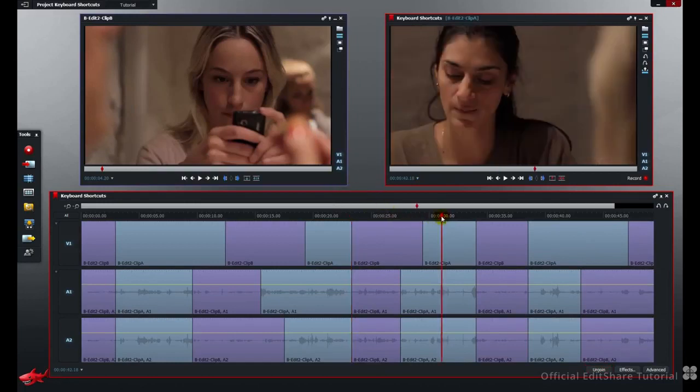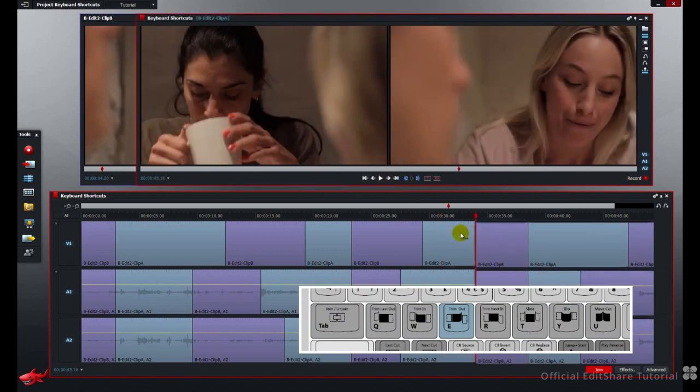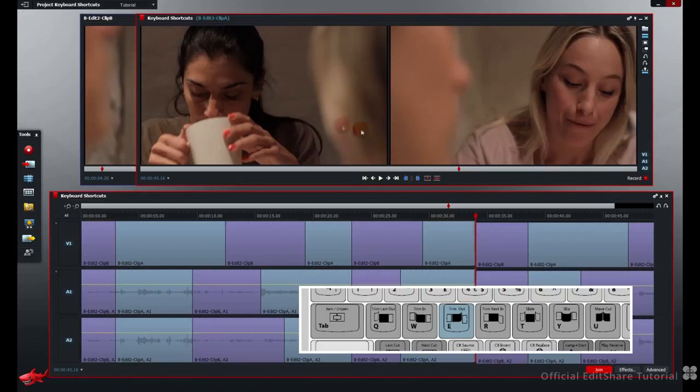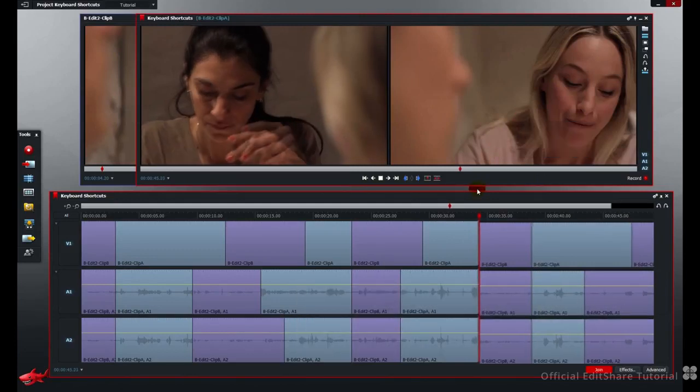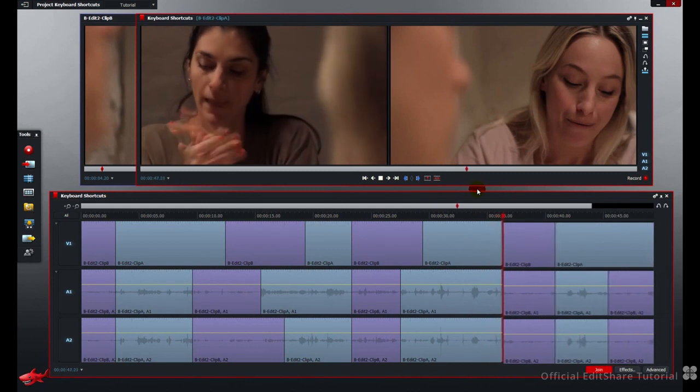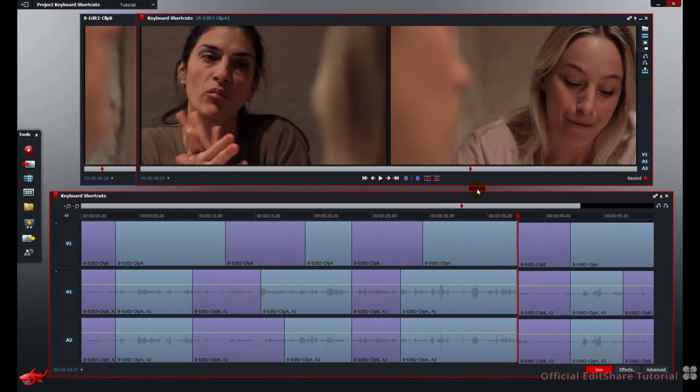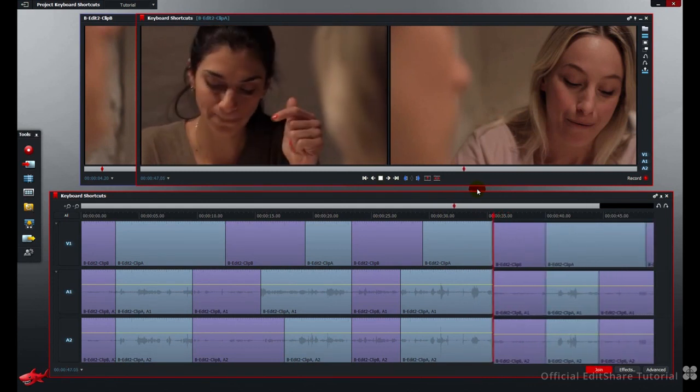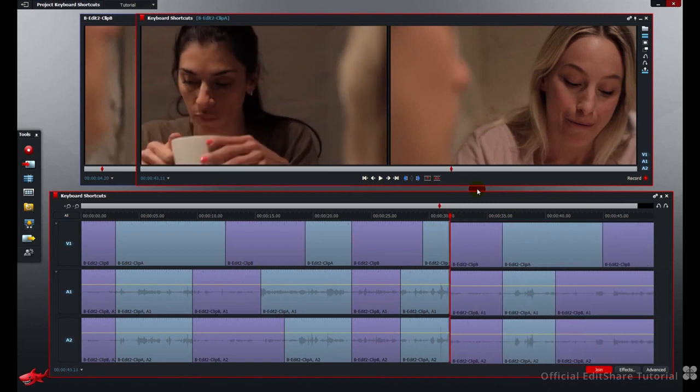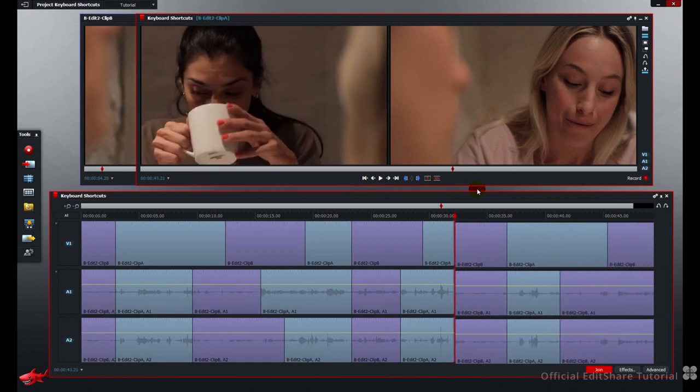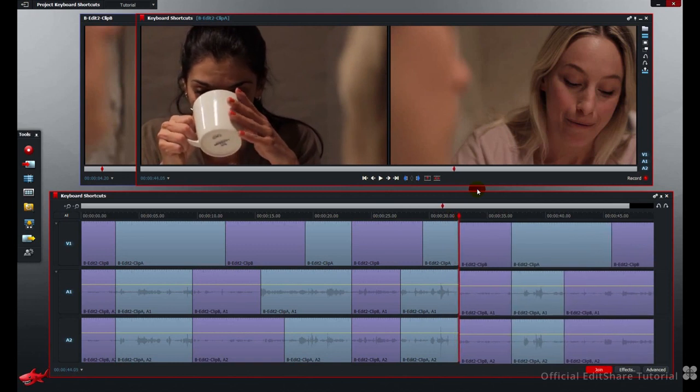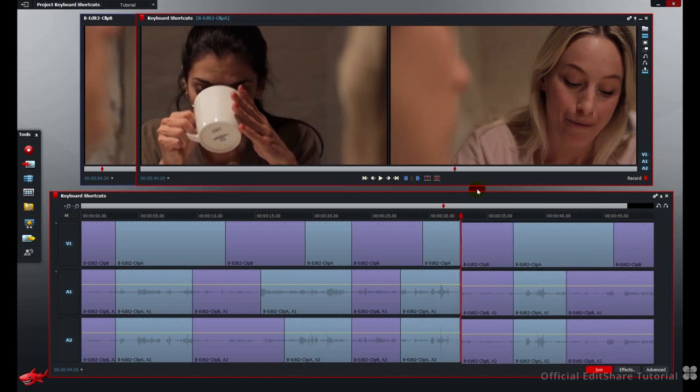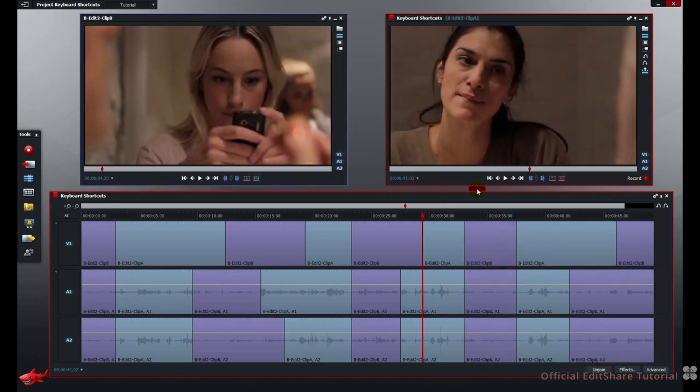Press the E key to trim the next out point. Now we're going to modify the outgoing frame here, shown on the left. And the incoming frame on the purple shot remains fixed. I'm going to use J, K and L. K to stop. J. K to stop. Shift, 10 frames. And single frames. Press tab to join.